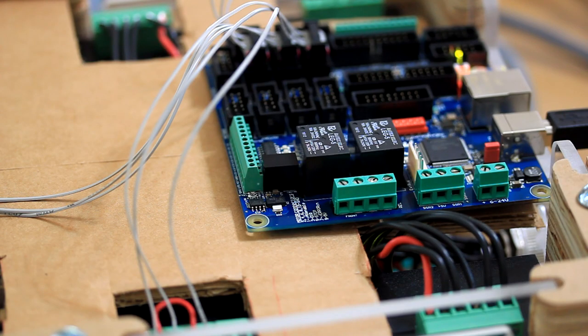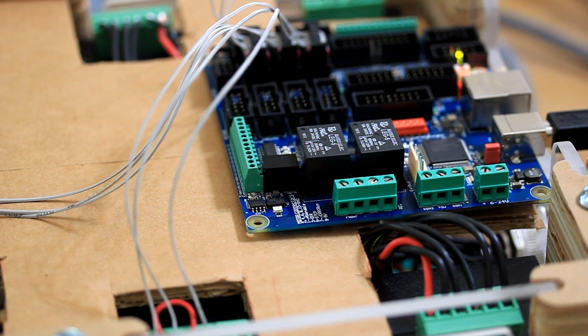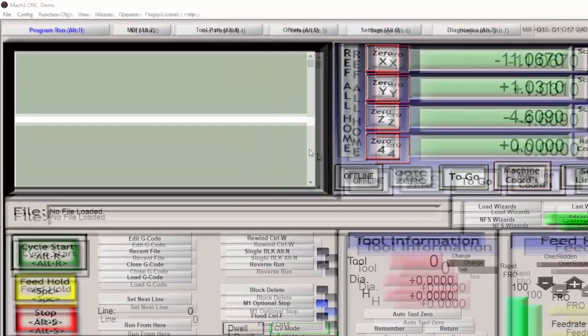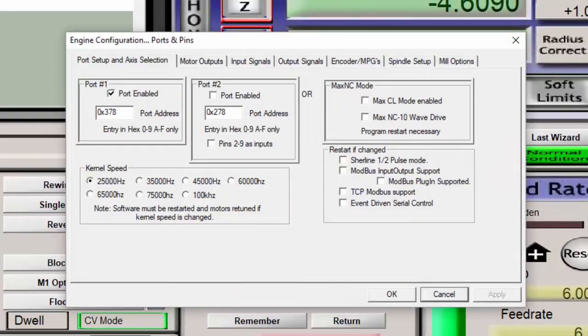None of the motors have been tuned yet. But when they're tuned, they'll be going the correct acceleration and velocity. If your motors are not working, make sure that your motor outputs are enabled.